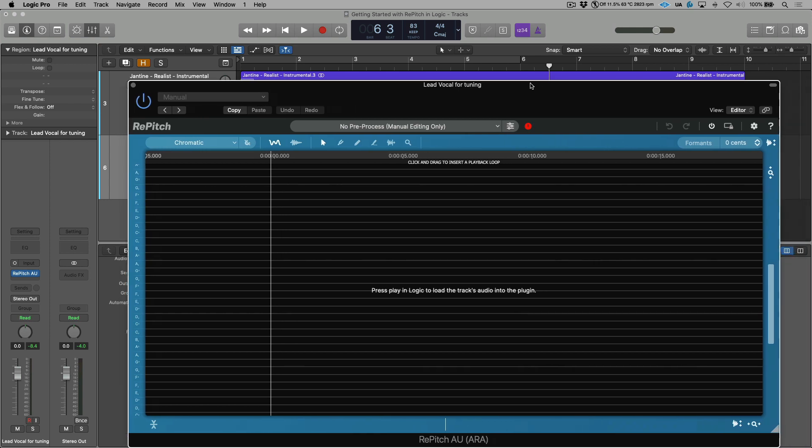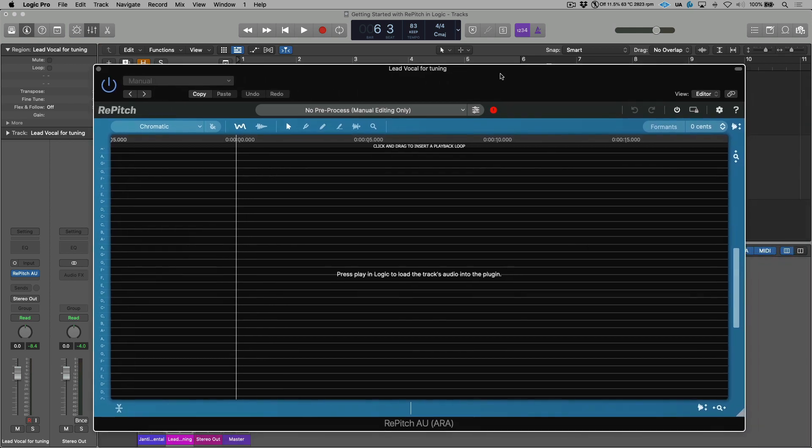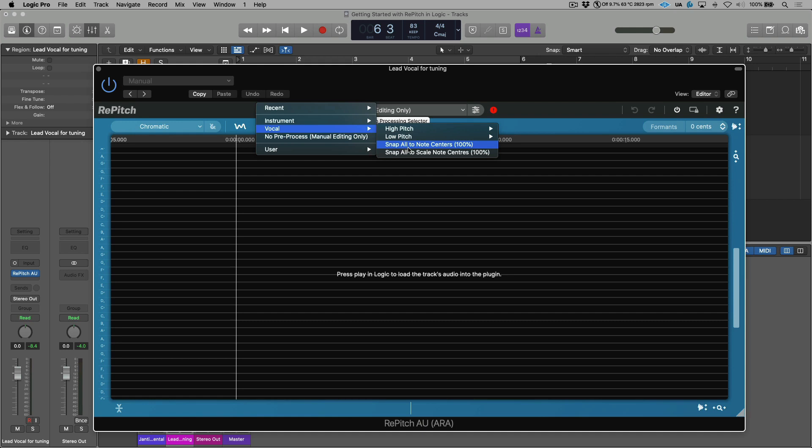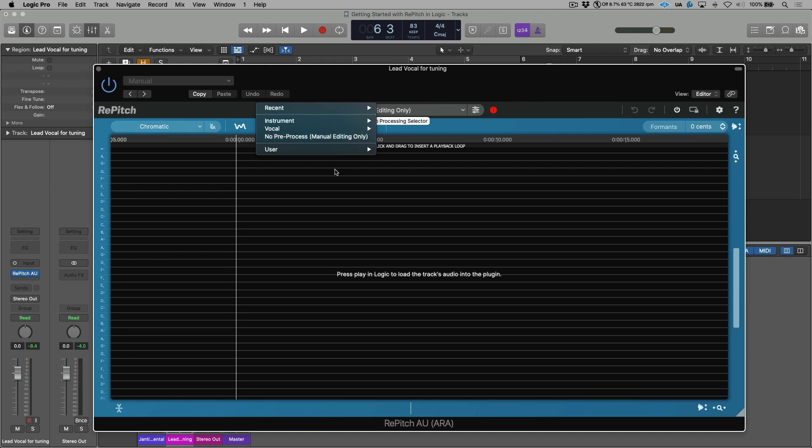So now before we transfer our audio, there's a couple different options that we have. If we want to do any pre-processing, then we can use a macro. So Synchro Arts have included some macros in the vocal category over here. Notice this one, for example, Snap All to Note Centers 100%. This would be snapping the entire performance to the nearest note, and this would be based on a chromatic scale. But in this case, I'm actually going to choose No Pre-process because I want to use some of these tools over here to do our editing.